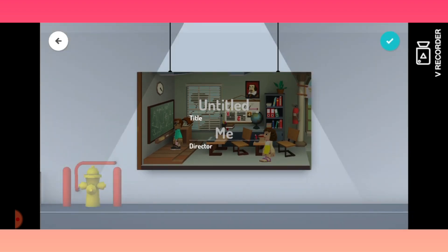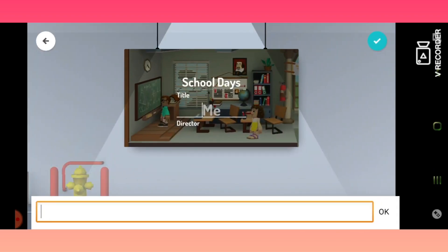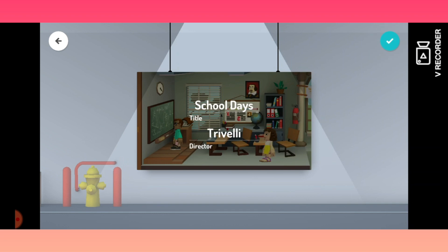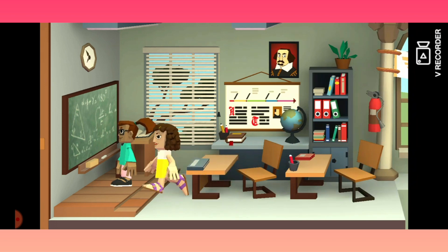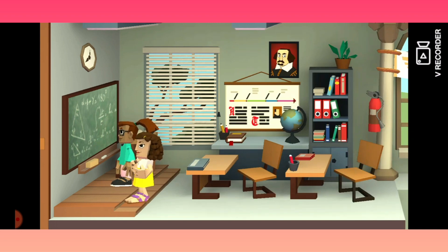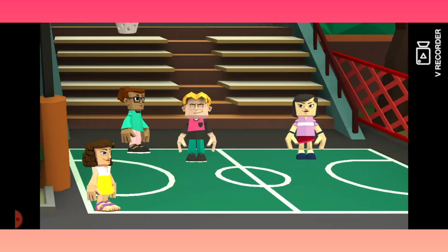Click Finish. The story will now be completed. Now it asks for a title — let me keep the name as 'School Days'. Done. By me — my name is Triveli, so I made this. Done. I am the director. Click on the right icon and the movie will start appearing.